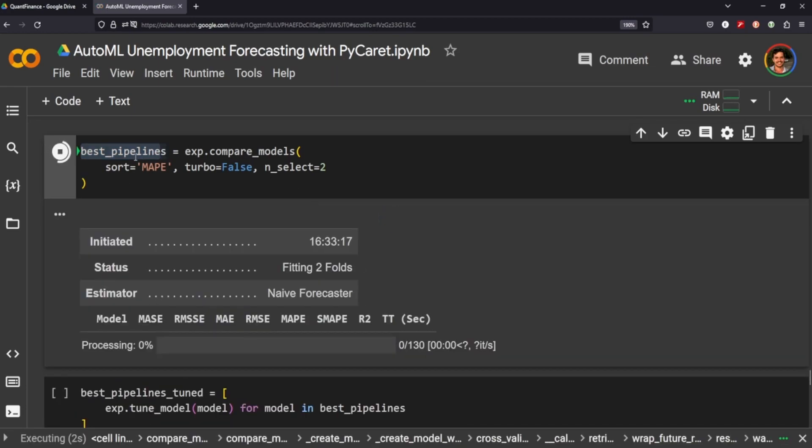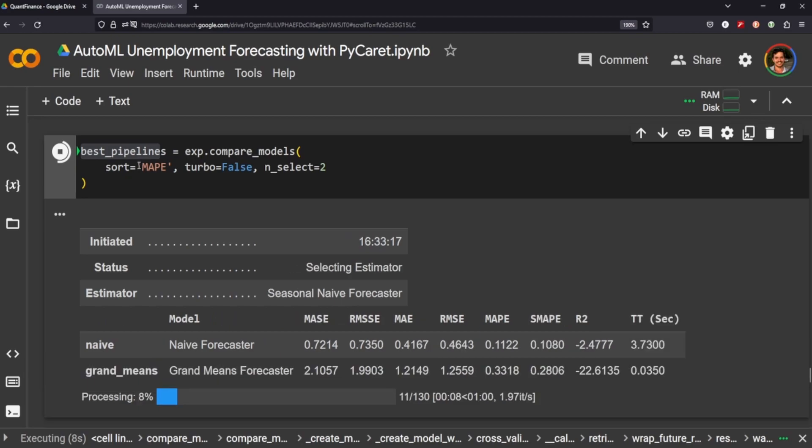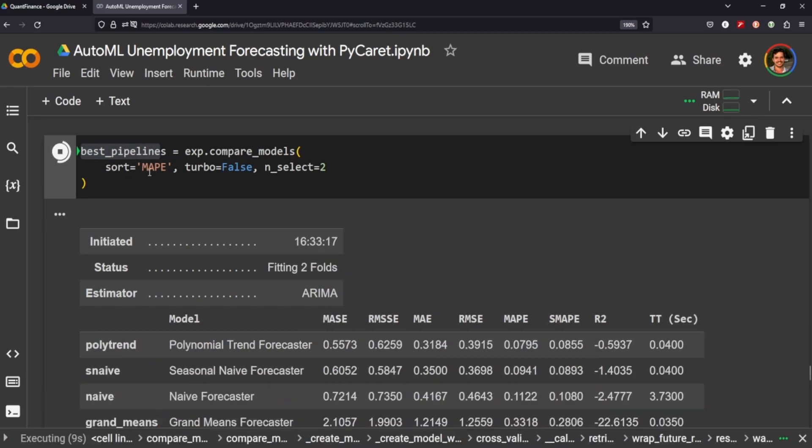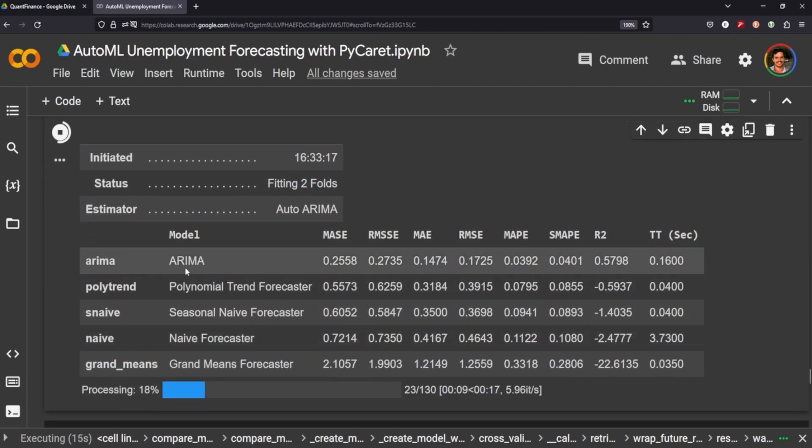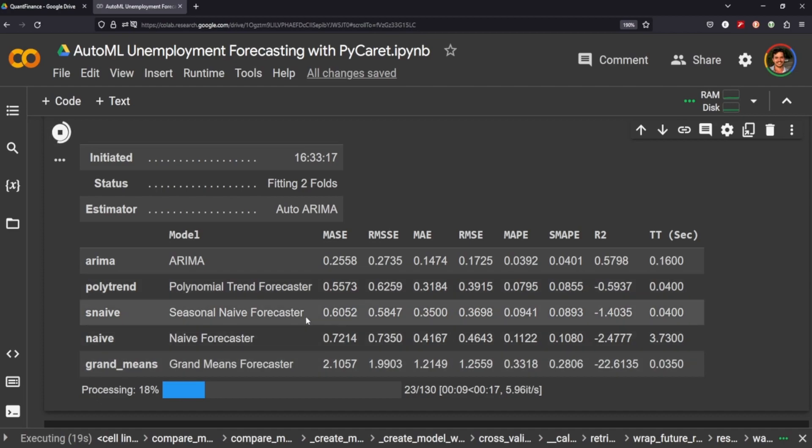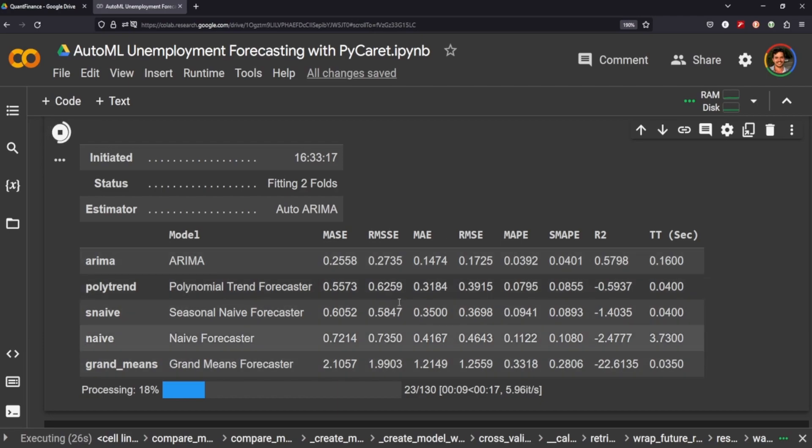This is going to take quite a bit of time so just bear with me until it's done. Again if you had this set for a fold of five it would go through each one of the models performing five folds on each to see which one performs the best in terms of the average absolute performance error.